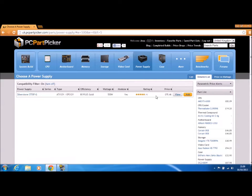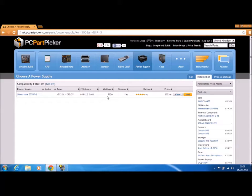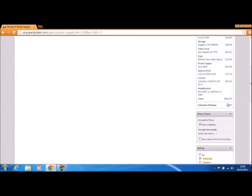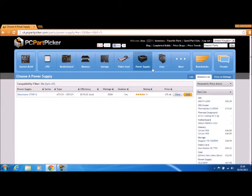Modular, yes. Wattage 550 watts, Plus Gold. It's just brilliant.